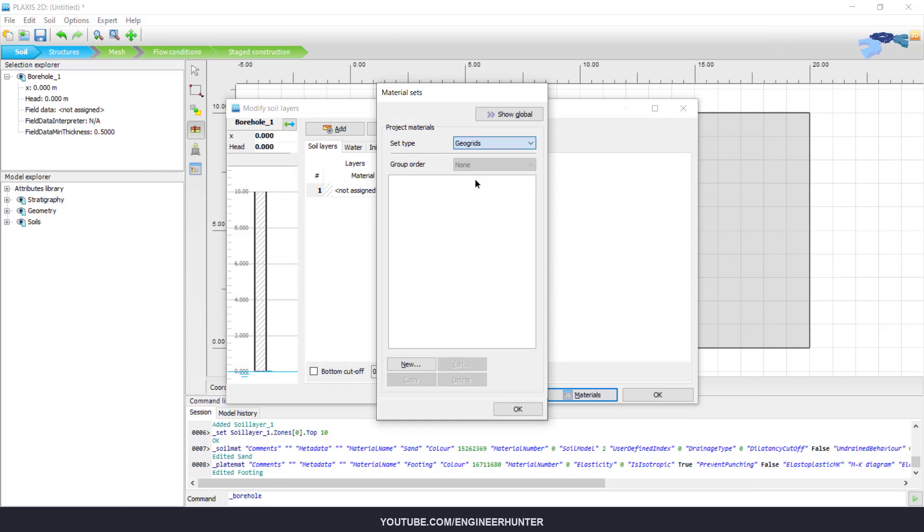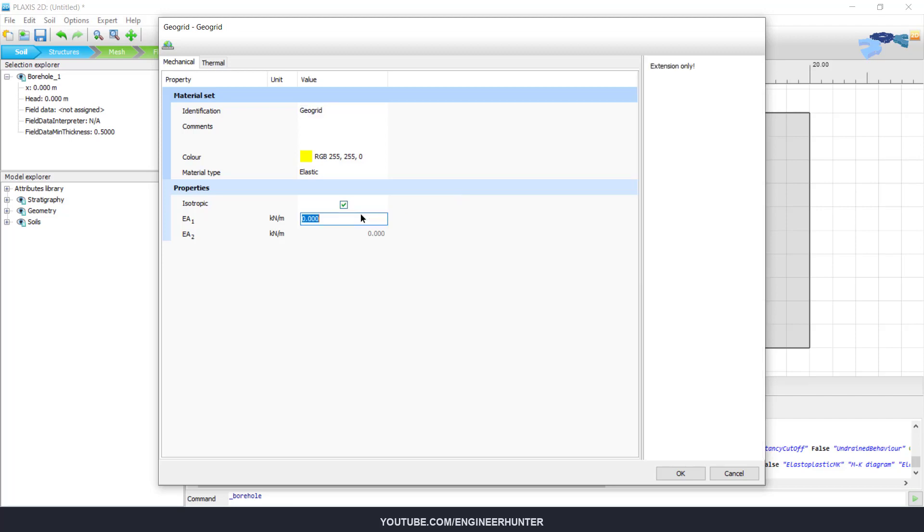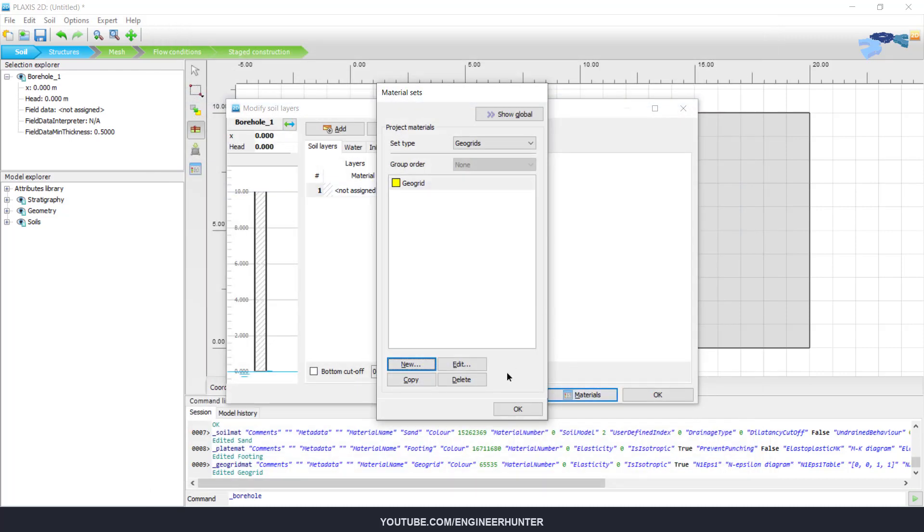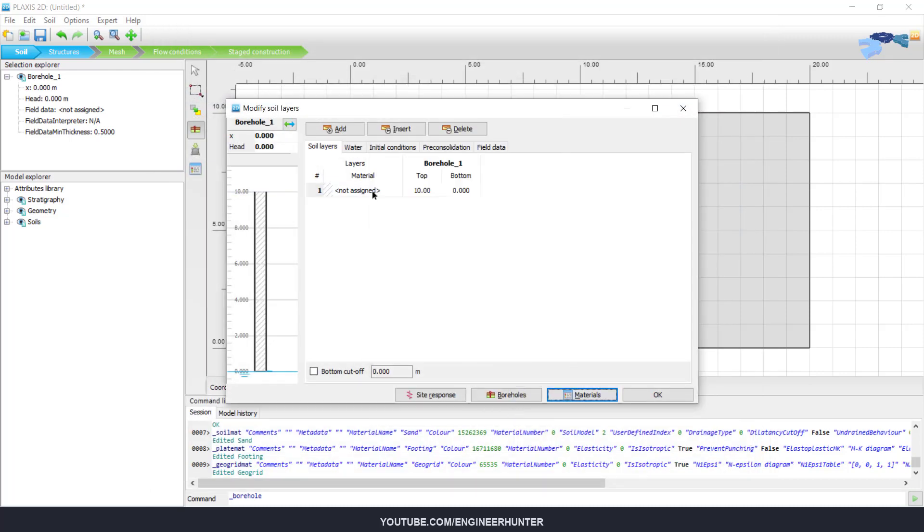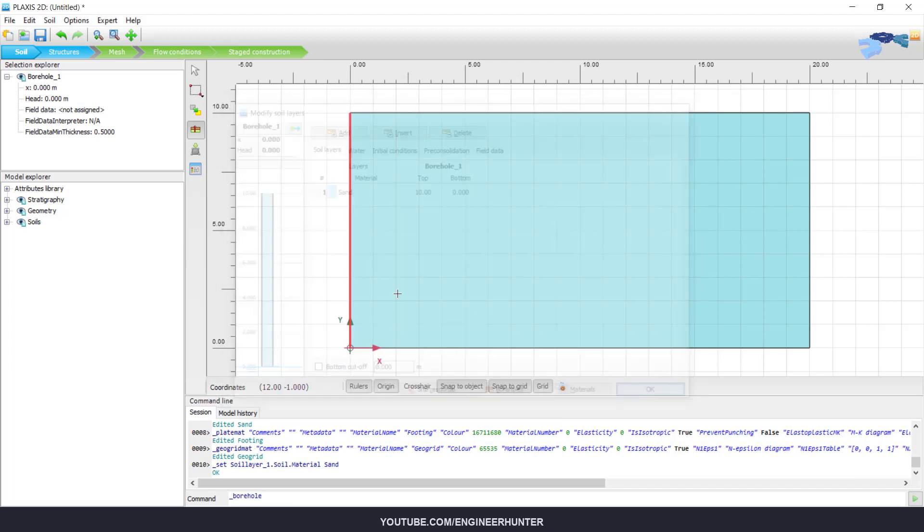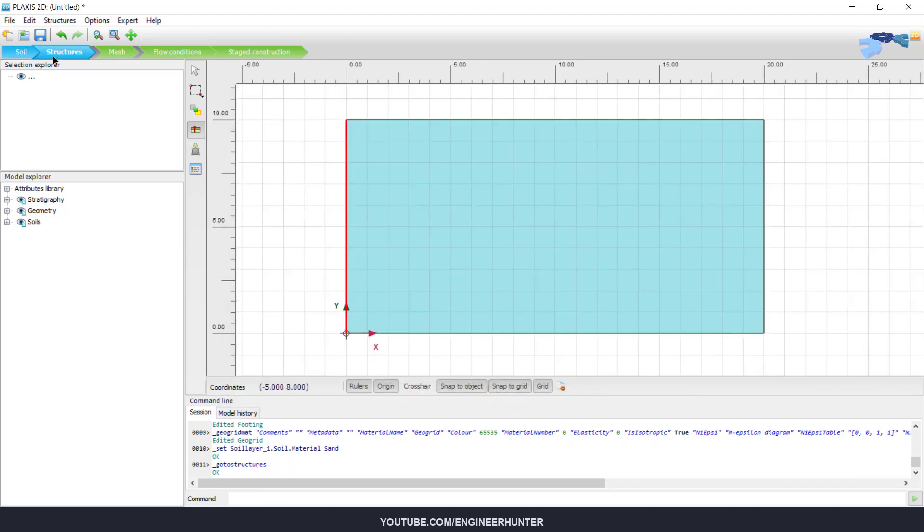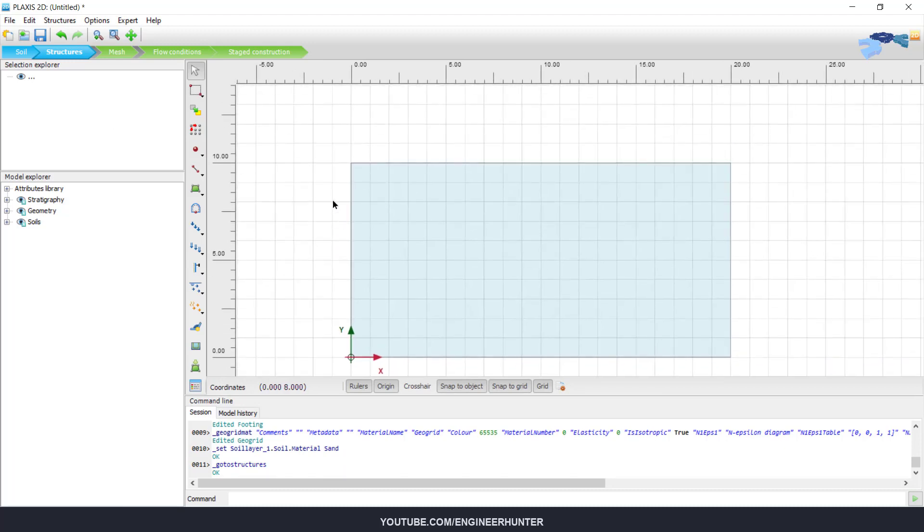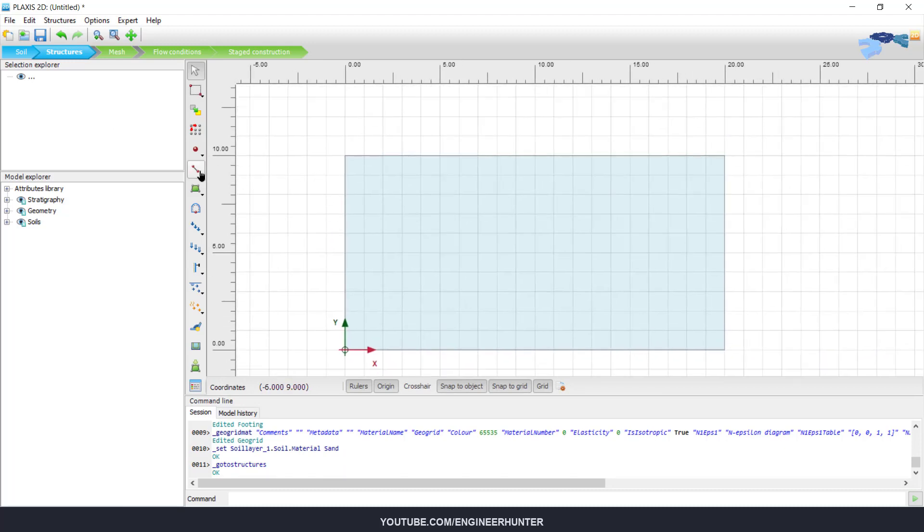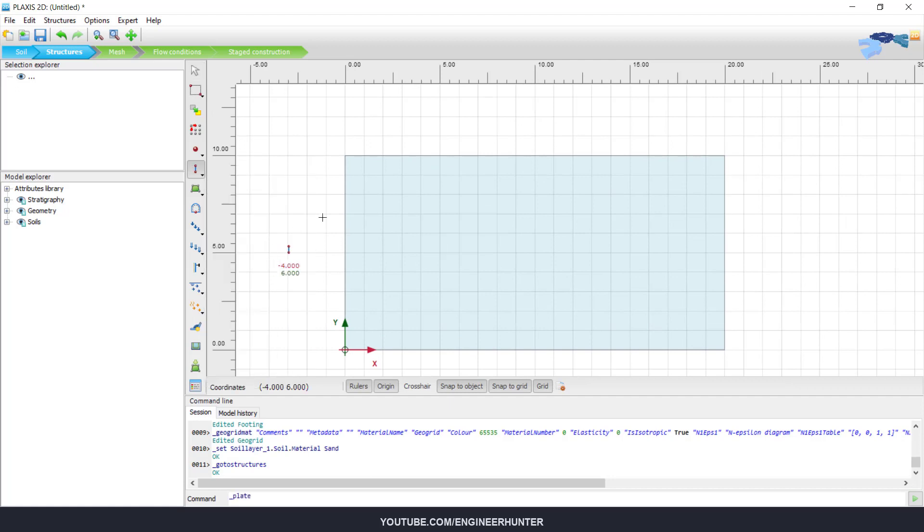The next one is the material for geogrid. Now I assign this material, and now we can create a plate.